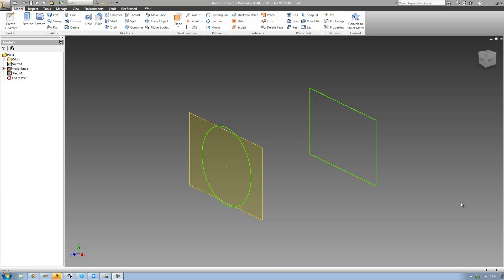The loft tool will basically create a transitional shape between two or more sketches. So if we were to select this rectangle right here and this circle, it would create a transitional 3D shape that goes in between both of those sketches. So it would start out with this rectangle right here, and then slowly transition into a circle. And if we really wanted to, we could have another rectangle sketch out here, so it would go from a rectangle into a circle, and then back into a rectangle.